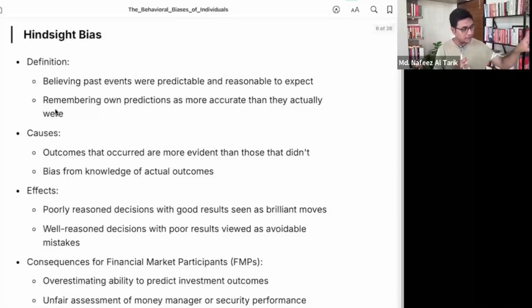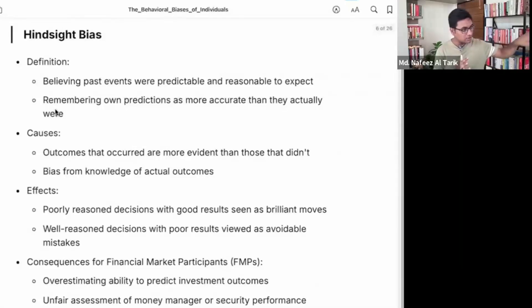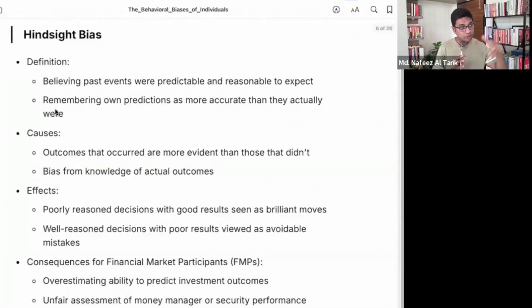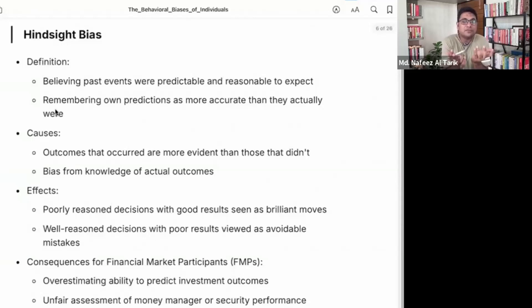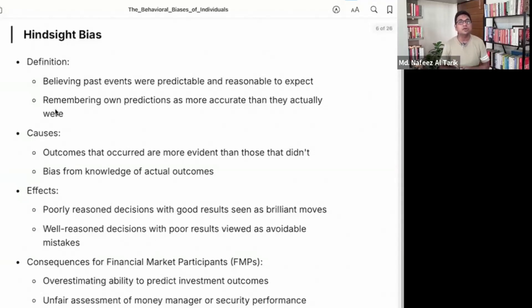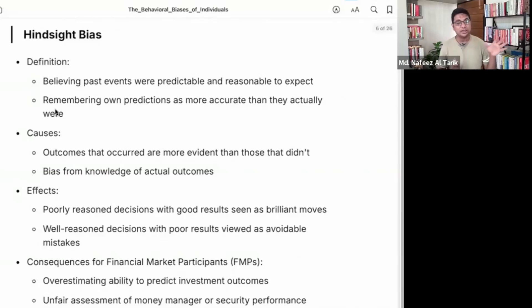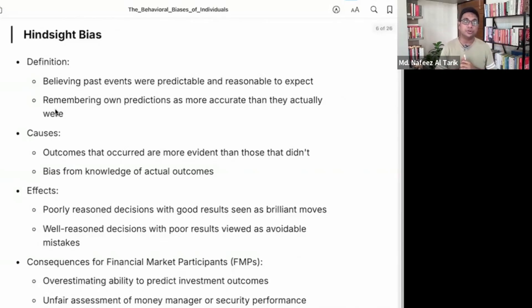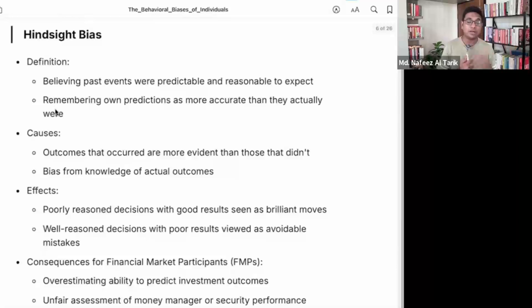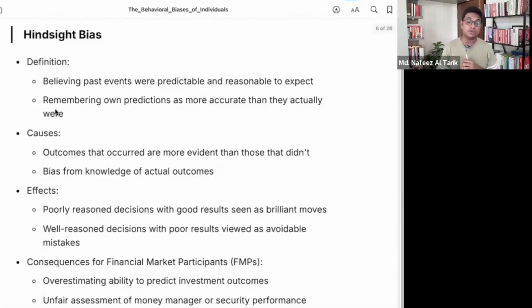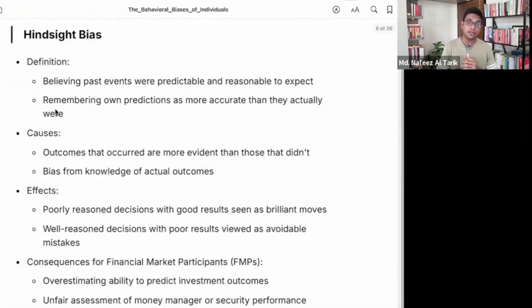Everything was predictable. When we analyze the past, the outcome is predictable. Actually, if you go back to that scenario, the probability will not be possible.